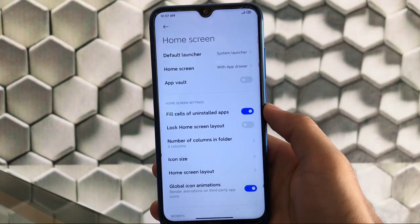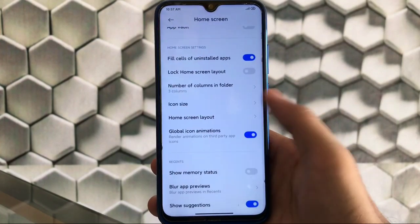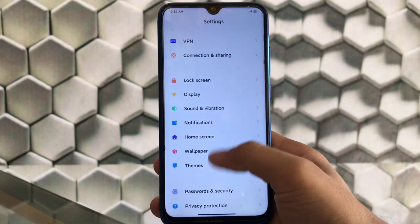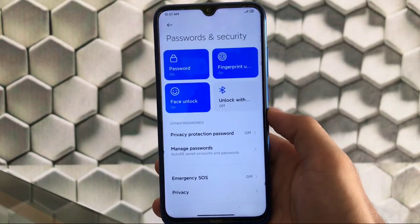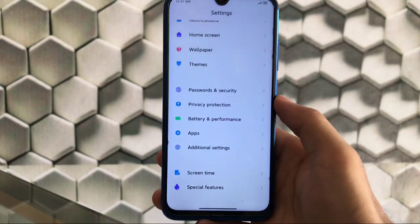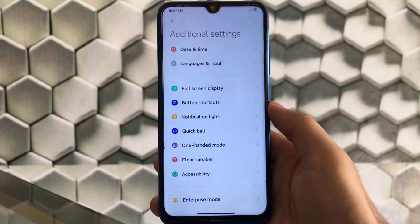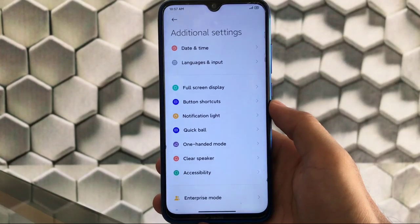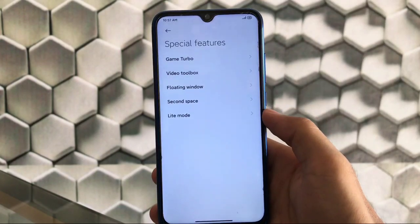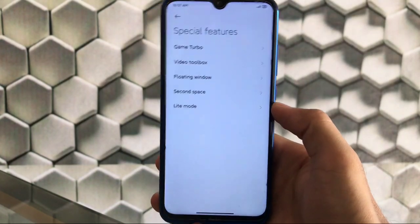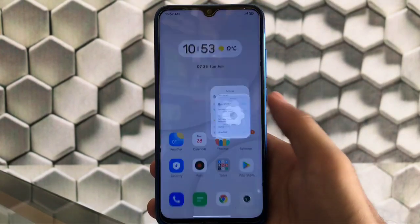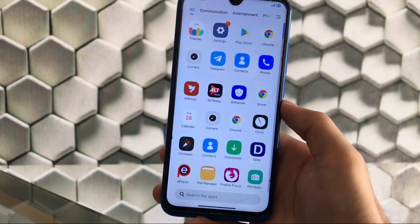The home screen has a few customization options including number of columns in folder and global icon animation. Themes I've already shown you. Password and security has the same features: password, fingerprint, and face lock. Privacy, battery, and performance have the same things. Additional settings includes full screen display, accessibility, developer options, and in special features we have floating window and game turbo. You can also check screen time — these are all the things you get in Mi Novo ROM based on MIUI 12.